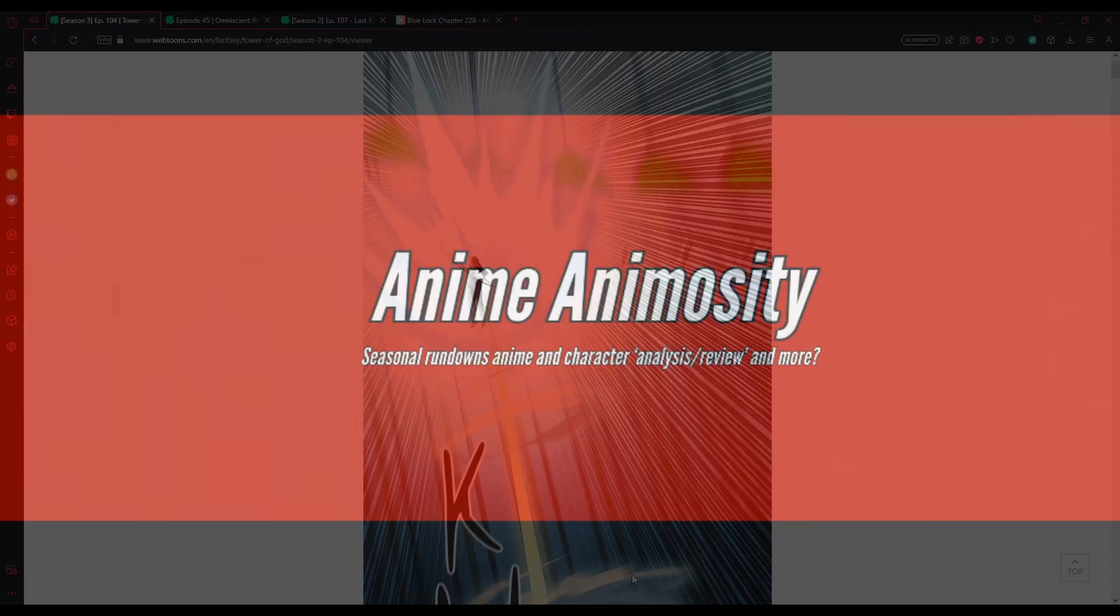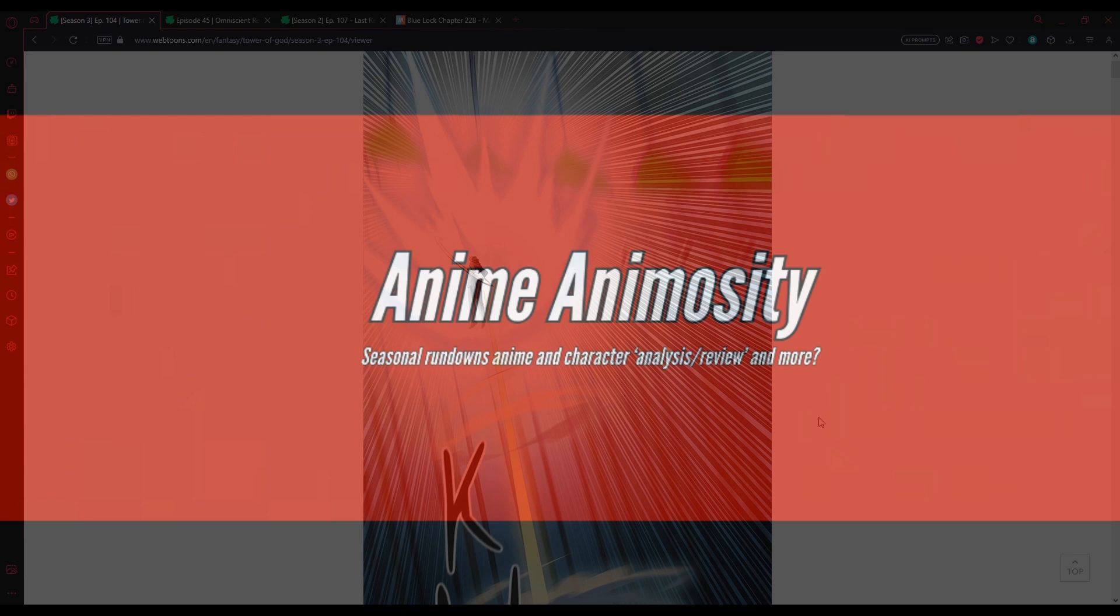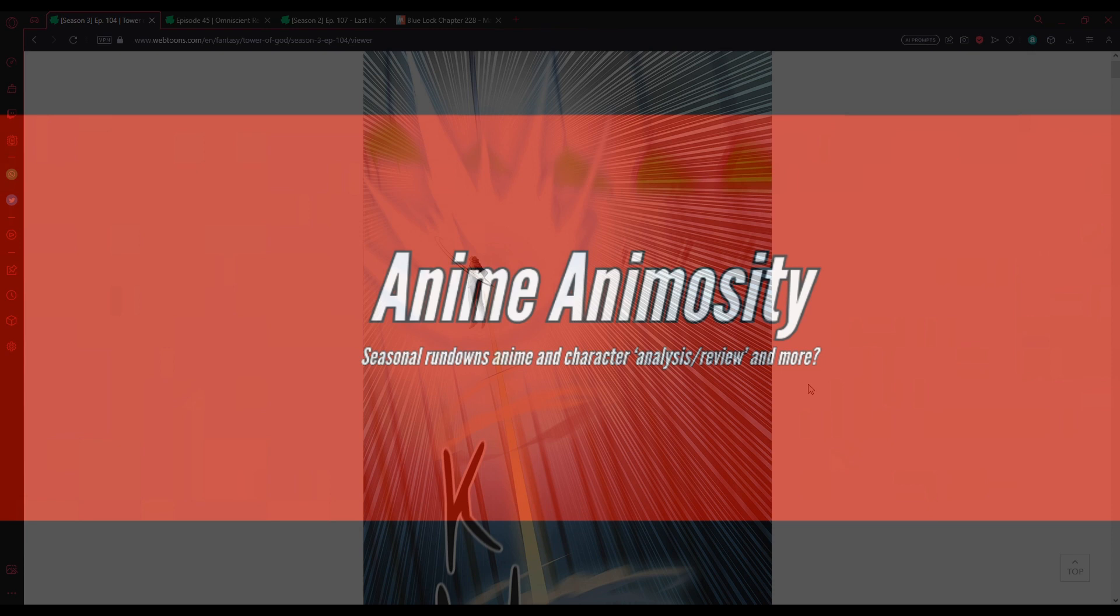Alright, here we are for some more Tower of God. Before we get into reading however many chapters I do today, if you're new, consider hitting the sub button. I'd really appreciate it. Maybe leave a like, comment, notification bell if you want to stay up to date with everything I'm putting out. Really appreciate it. If we could hit 500 before the end of the year, that would be really sick. We've recently broken 400, but I'd like to see if it's possible to get all the way to 500. That's the first step toward monetization. Anyway, let's get into Tower of God, shall we?